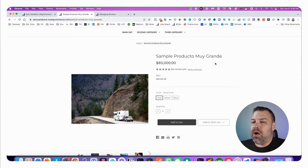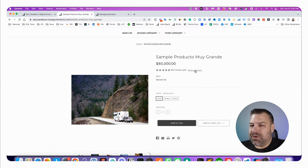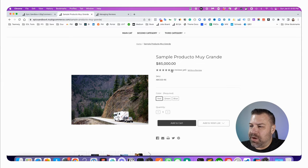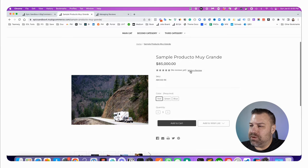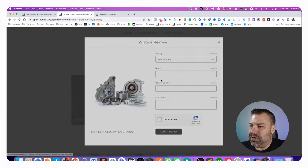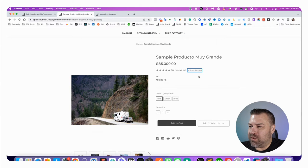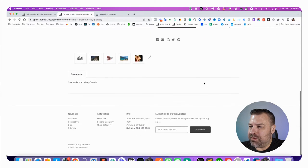First of all, on the BigCommerce product page, there are some little modules here. This one says no reviews yet, write a review. And then it launches this thing in a modal if you want to write a review.